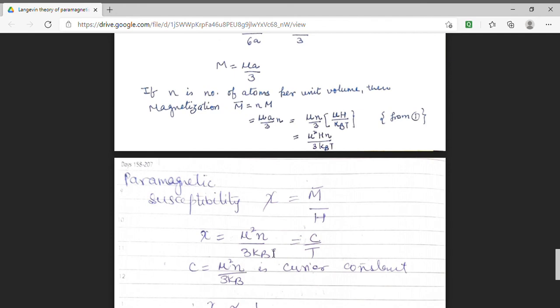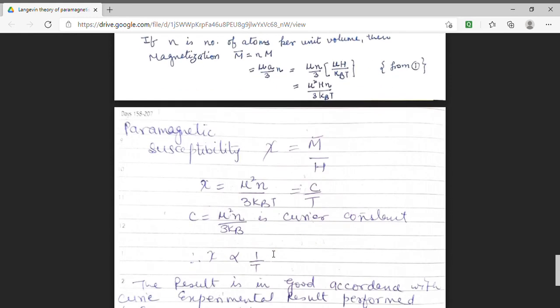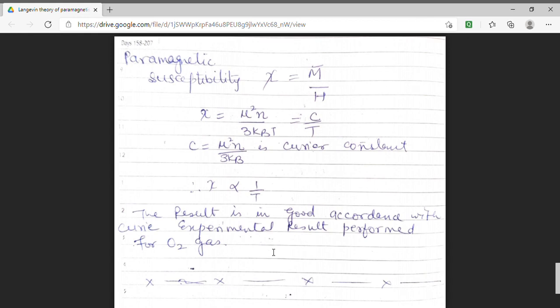Here the function mu² N / (3 kB) is constant and let it be equal to C, which is termed as the Curie constant. So the susceptibility chi is equal to C upon T. That means chi is inversely proportional to the temperature. The result obtained by this classical theory is in good agreement with experimental results, and the experiment was performed for oxygen gas.